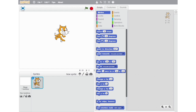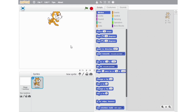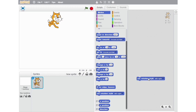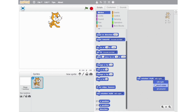The next block on our list is the If on Edge Bounce block. For example, I am dragging my sprite to the edge of the stage and then clicking on this block — the sprite will bounce if it touches the edge of the stage. The next block is Set Rotation Style, which sets the rotation style of the sprite to either left-to-right, don't rotate, or all around.